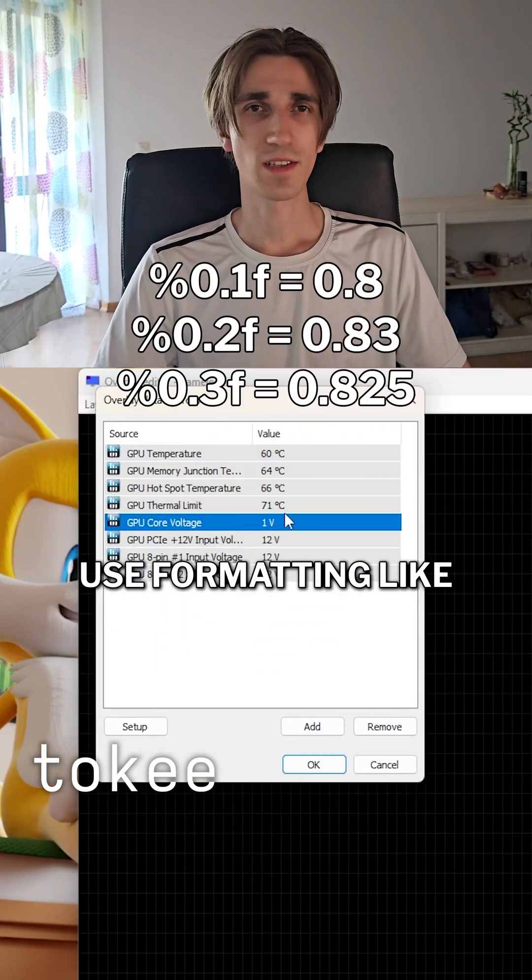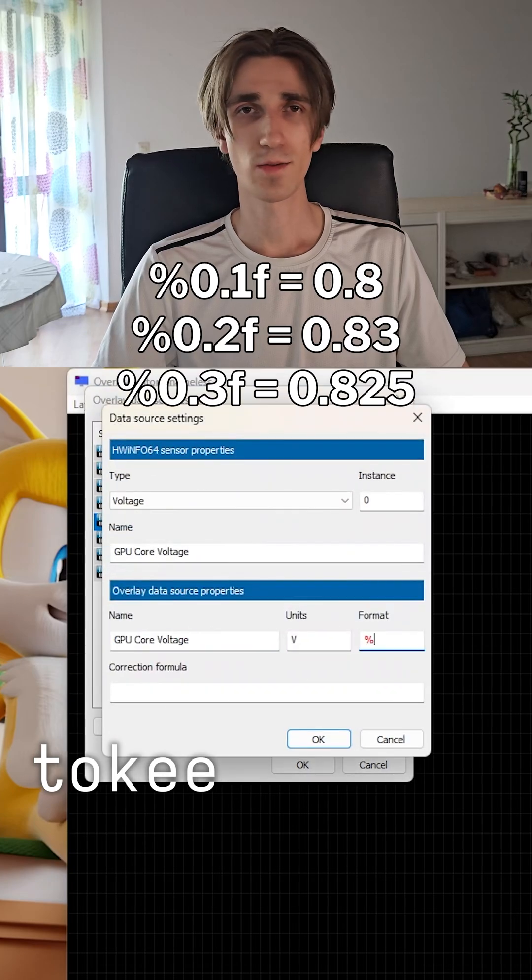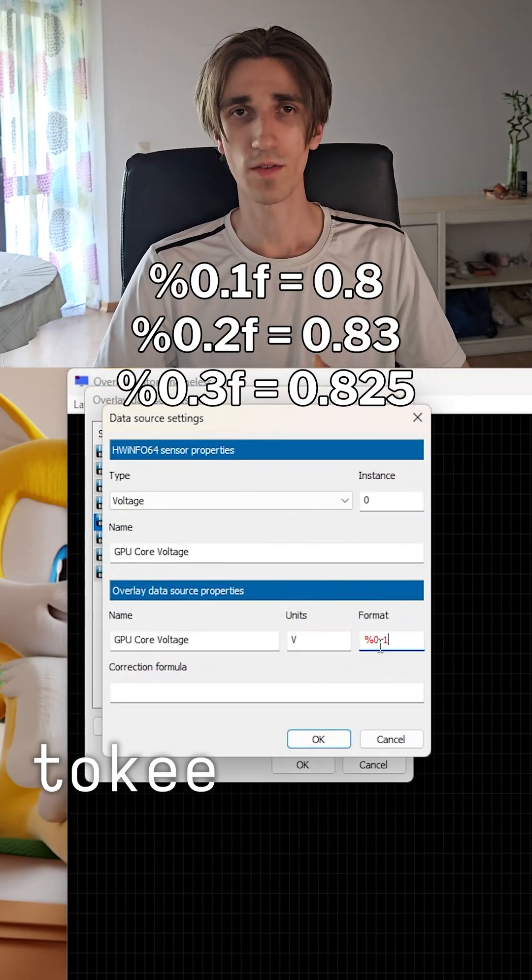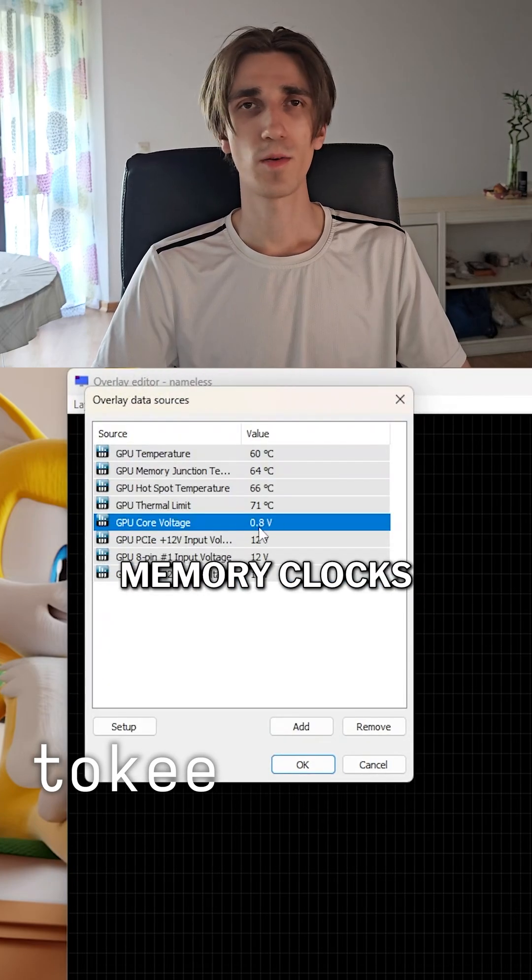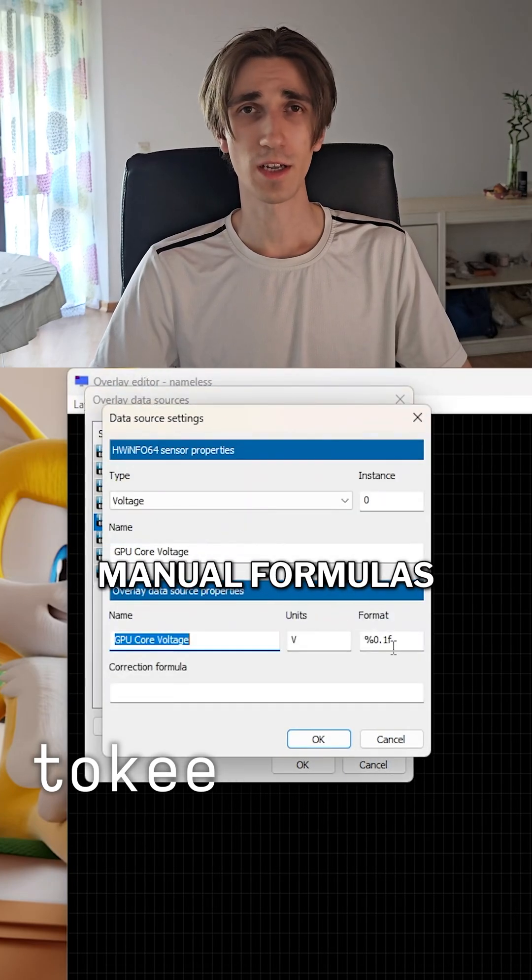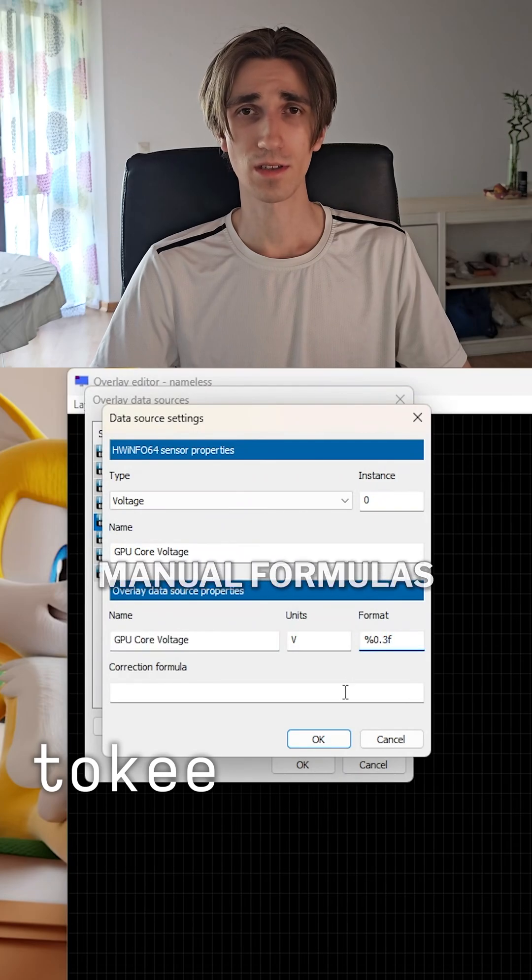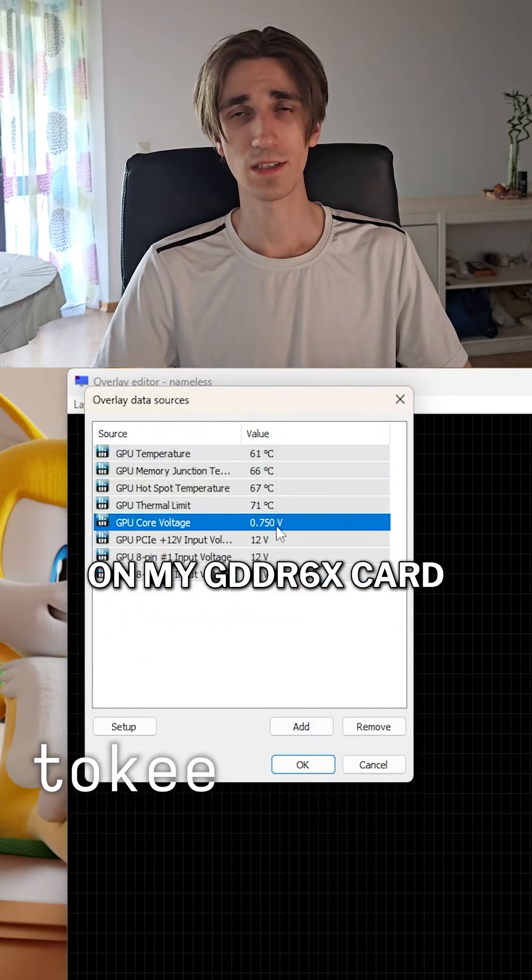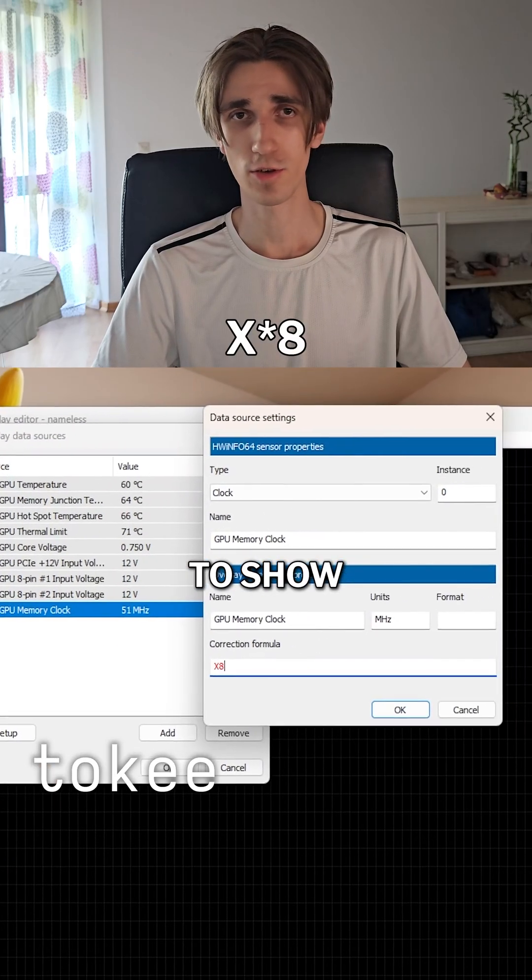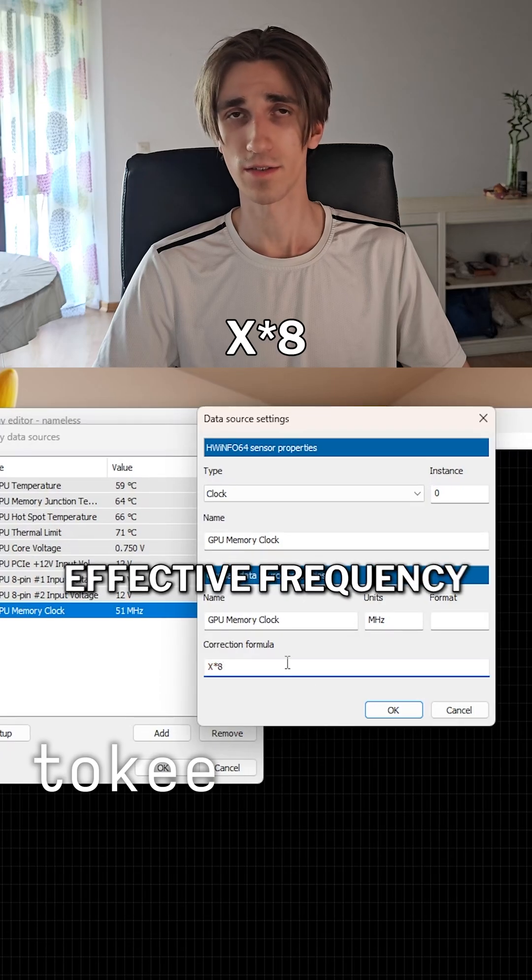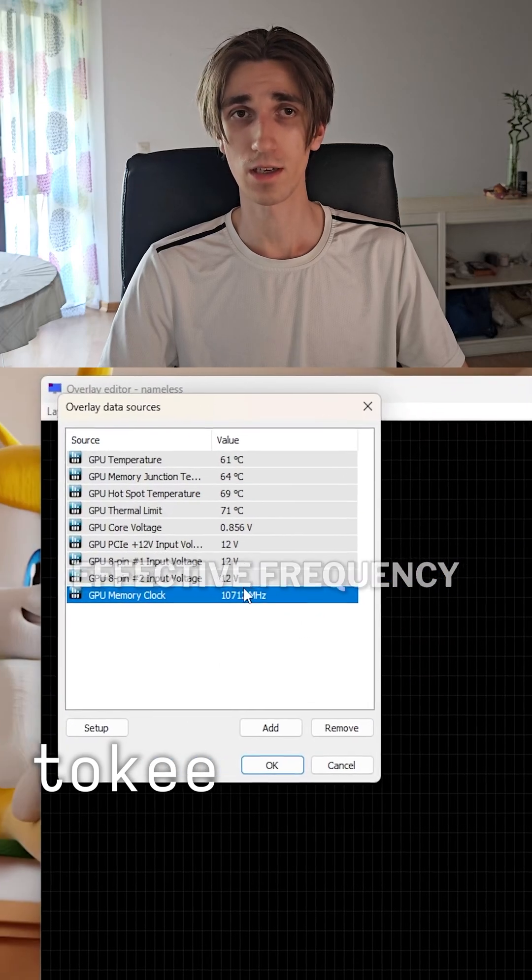Use formatting like %0.1f for cleaner numbers. Memory clocks might need manual formulas. On my GDDR6X card, I use X times 8 to show the actual effective frequency.